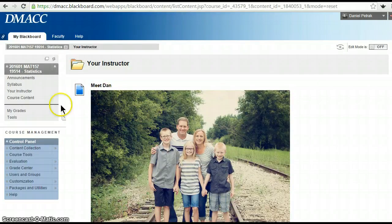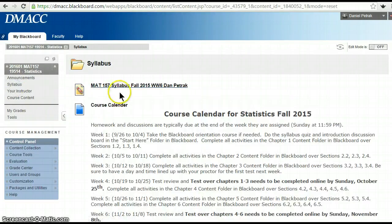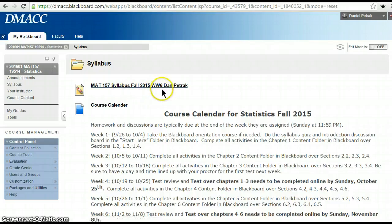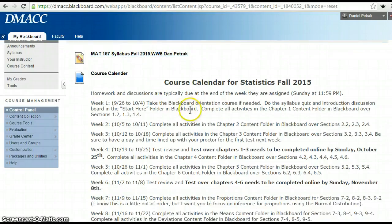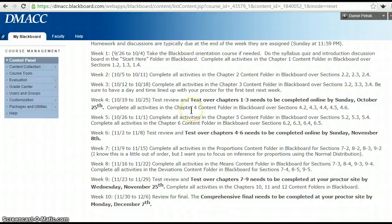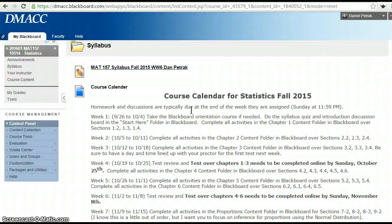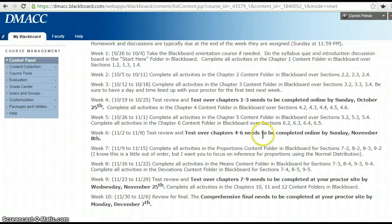The syllabus is posted here and we're WW6. I've posted a calendar here so you can quickly find it — it's also in the syllabus. This course is designed for 10 weeks. I've changed the pace a little bit, and I just want to go through that real quick.